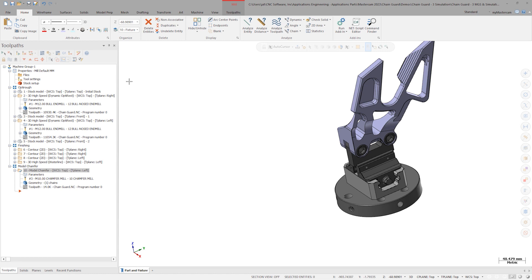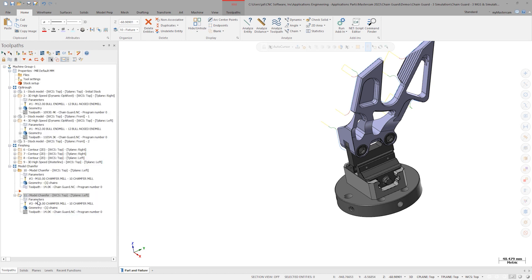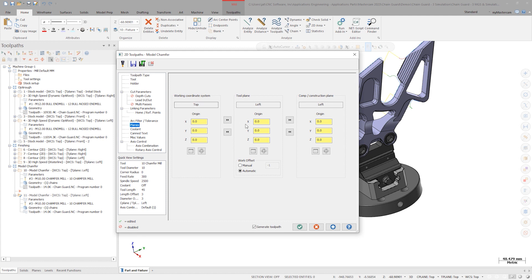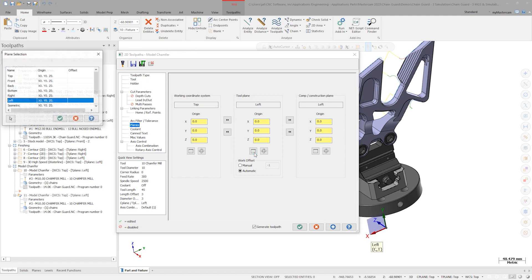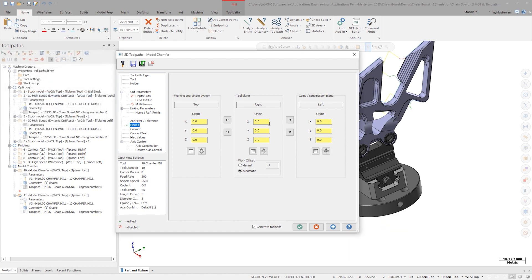Shut off display for all the toolpaths and copy down operation 10. Launch the parameters. First thing, change the tool and comp construction planes to right. This will allow chamfering the other side of the chain guard.